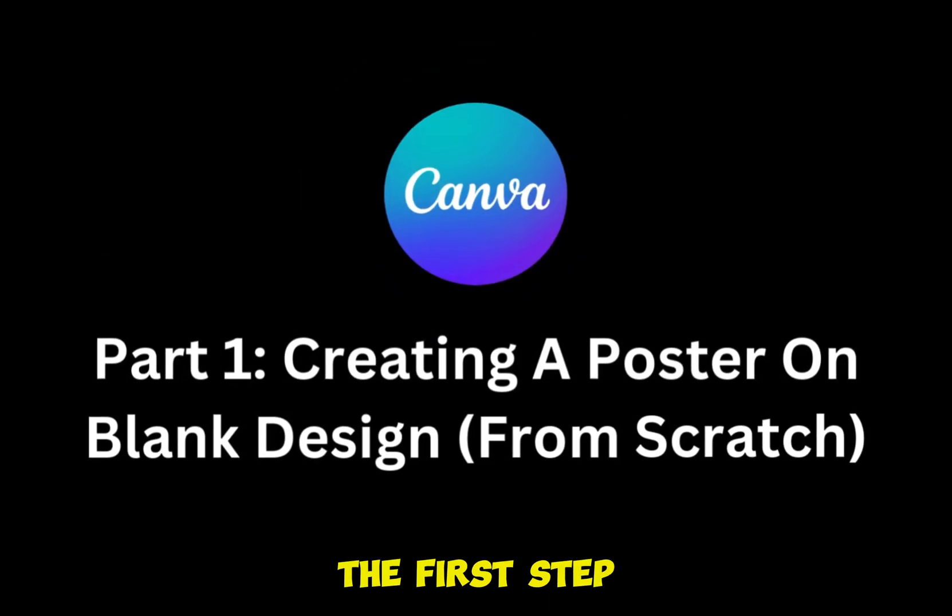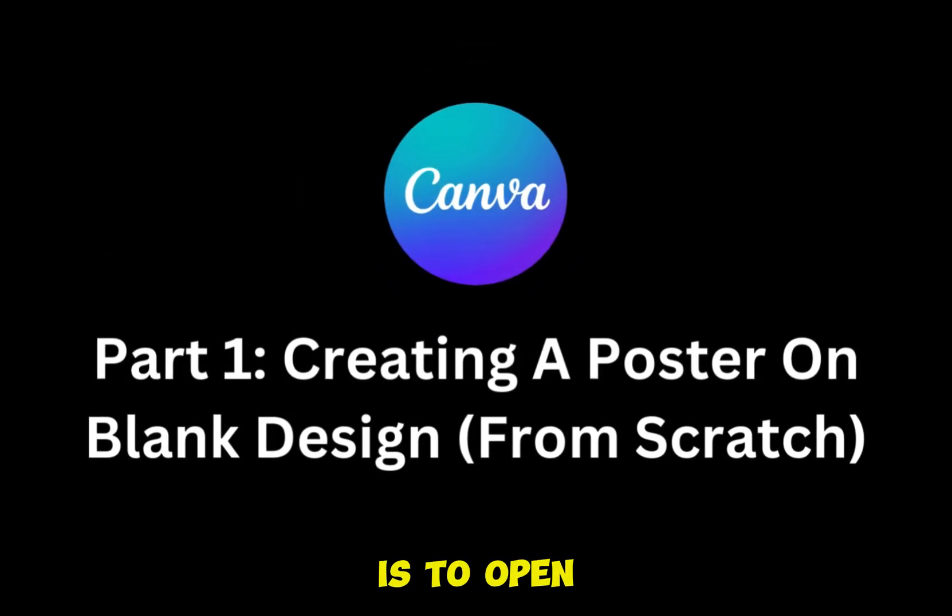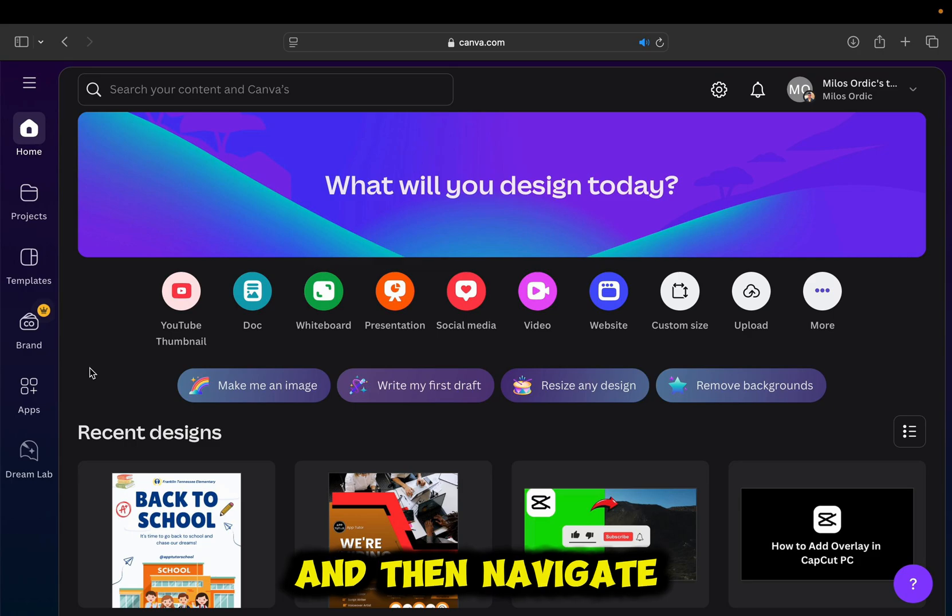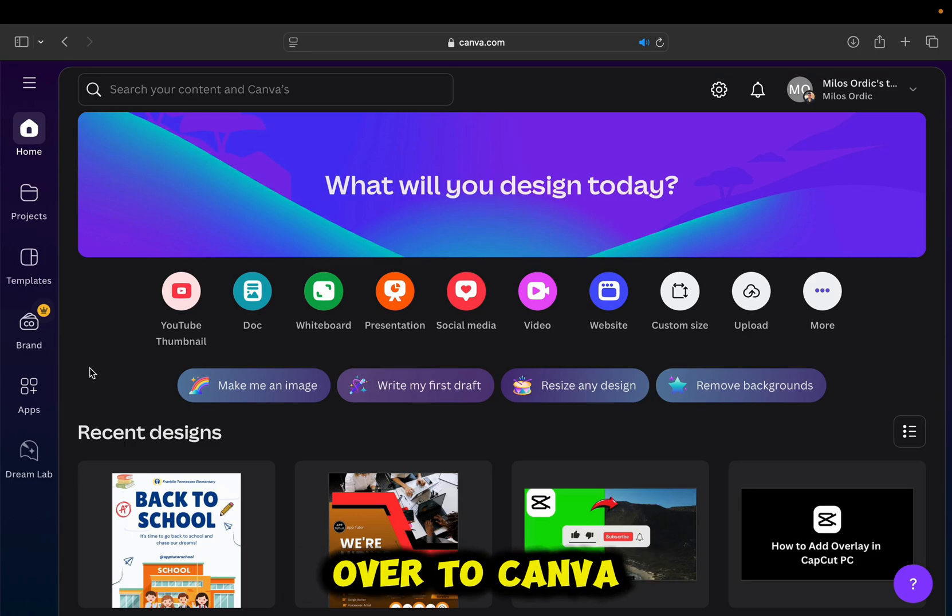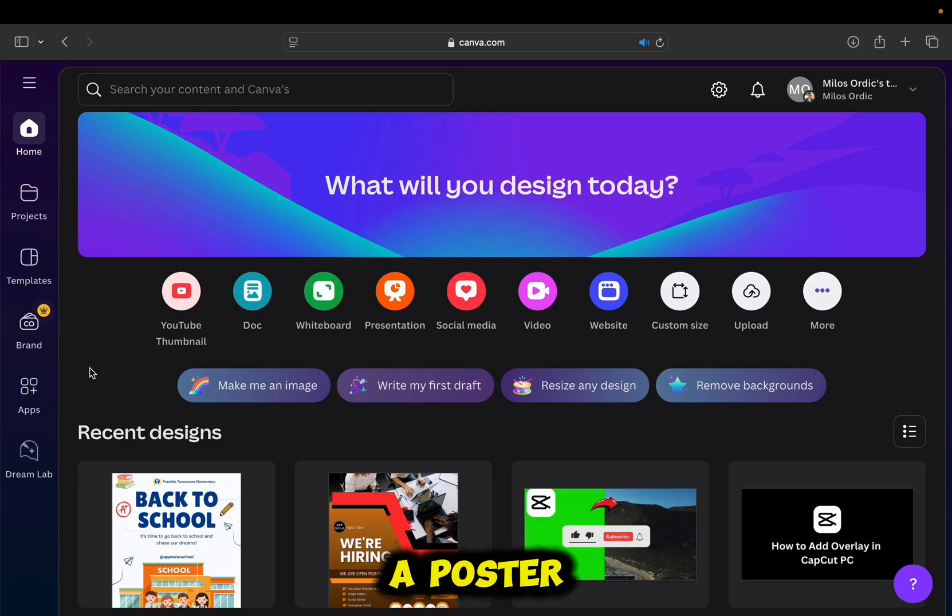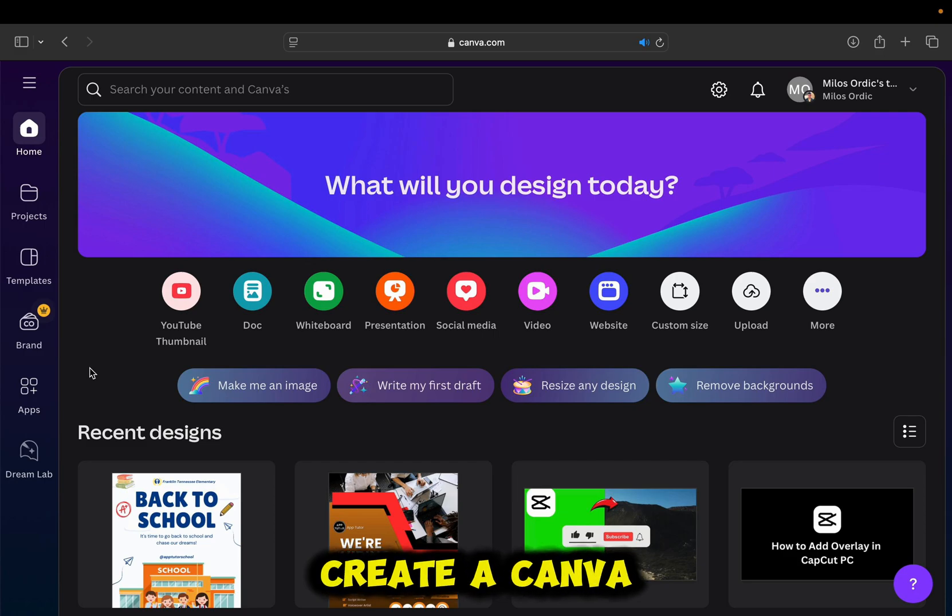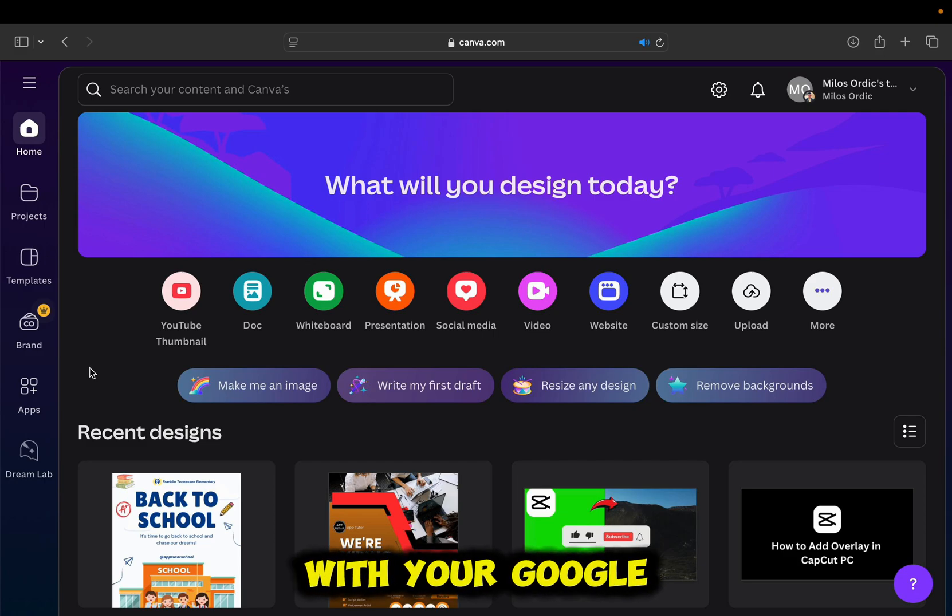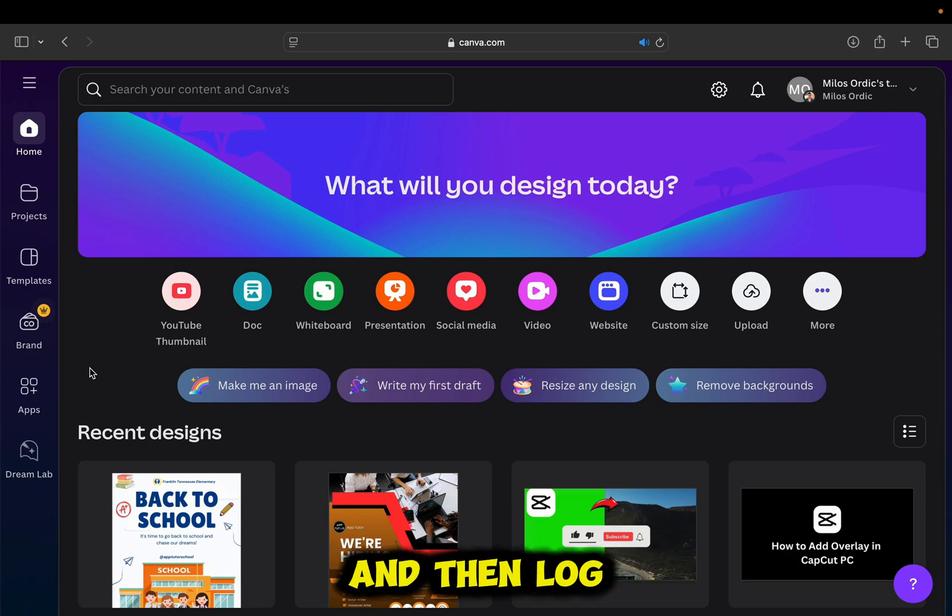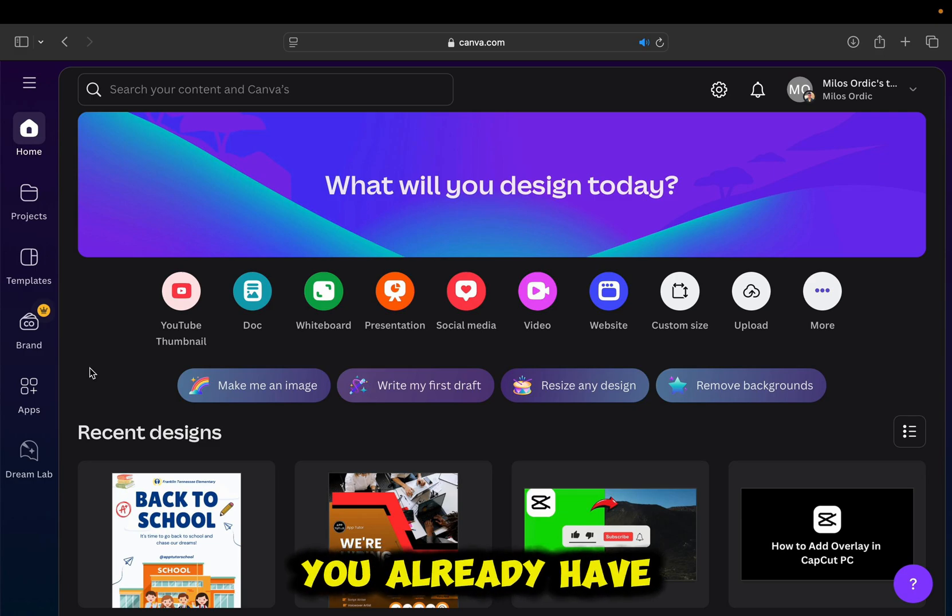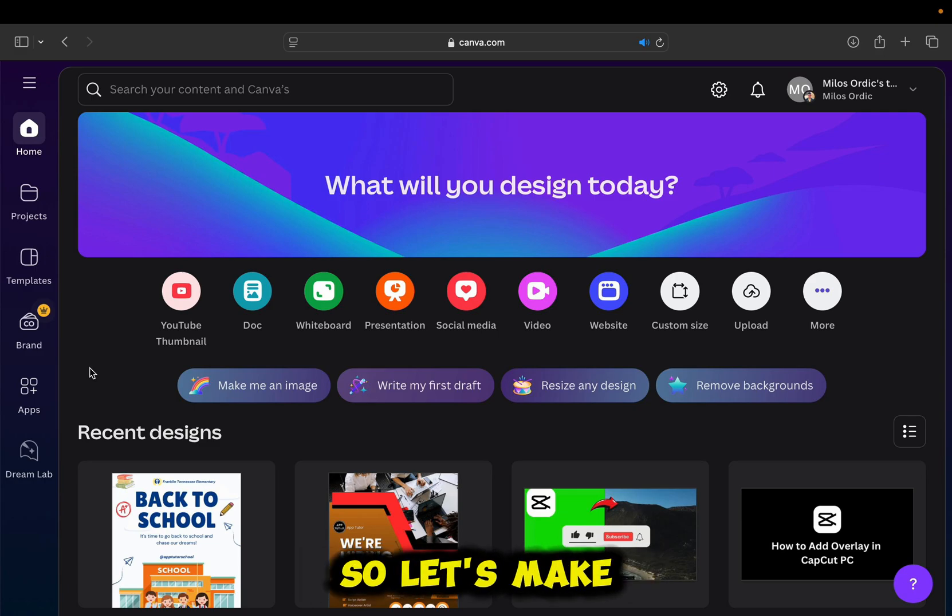So the first step in this step-by-step process is to open your preferred web browser and then navigate over to canva.com. In order to start designing a poster, we'll have to create a Canva account. Or you can easily sign up with your Google account and then log into Canva. I suppose that you already have a Canva account and that you are logged in, so let's make our poster.